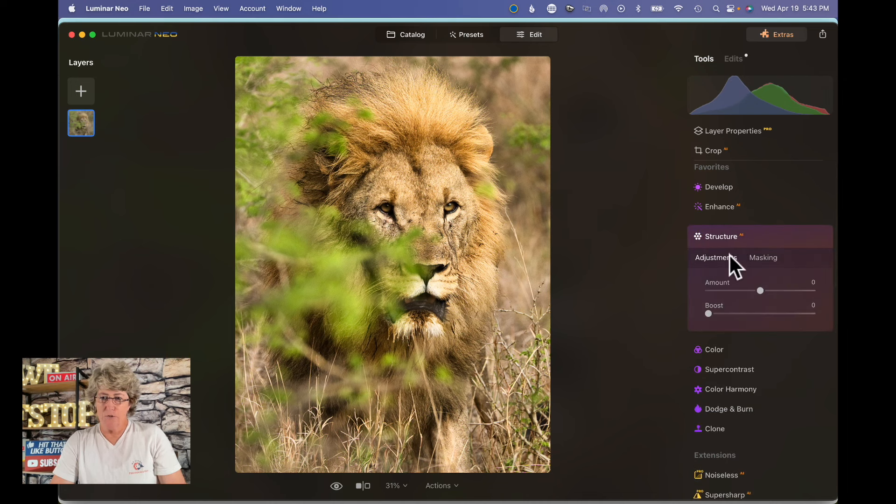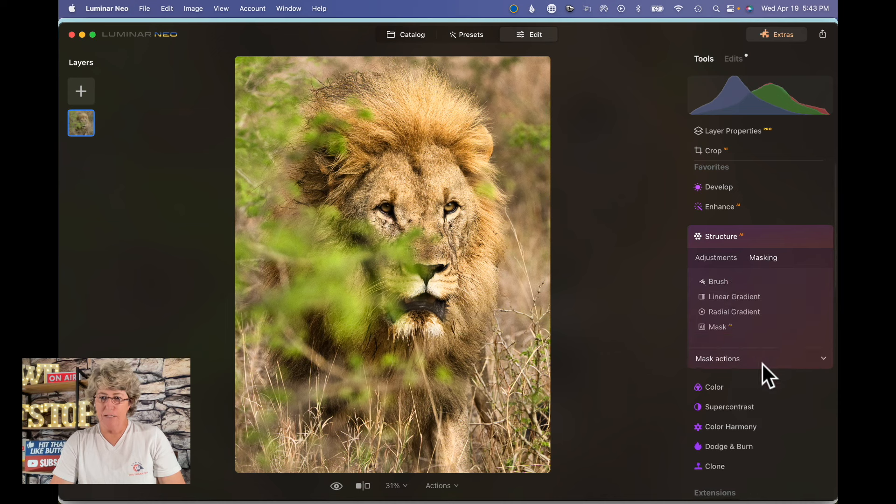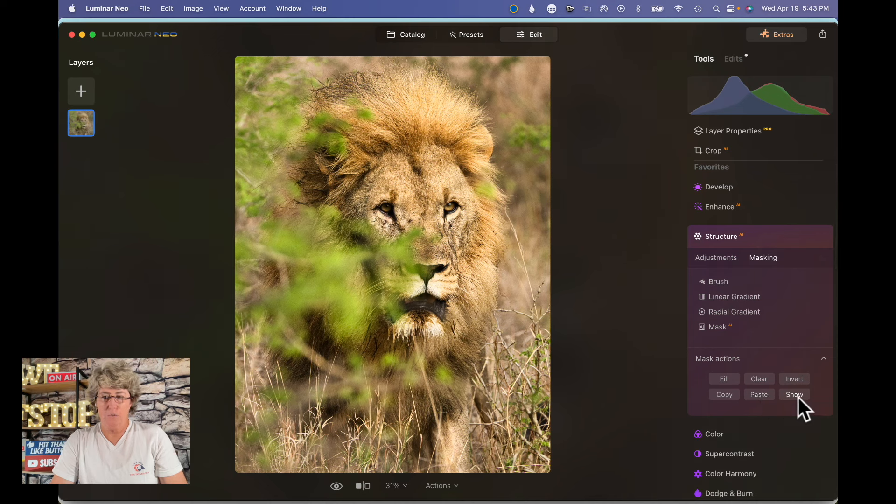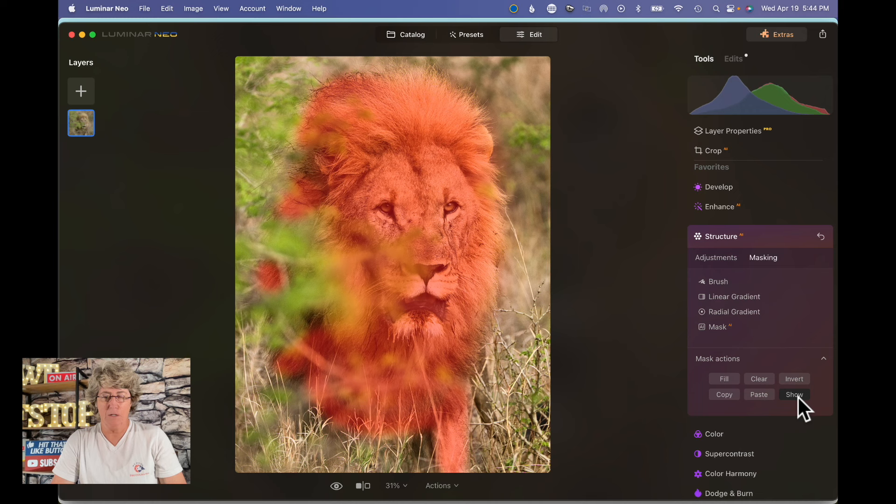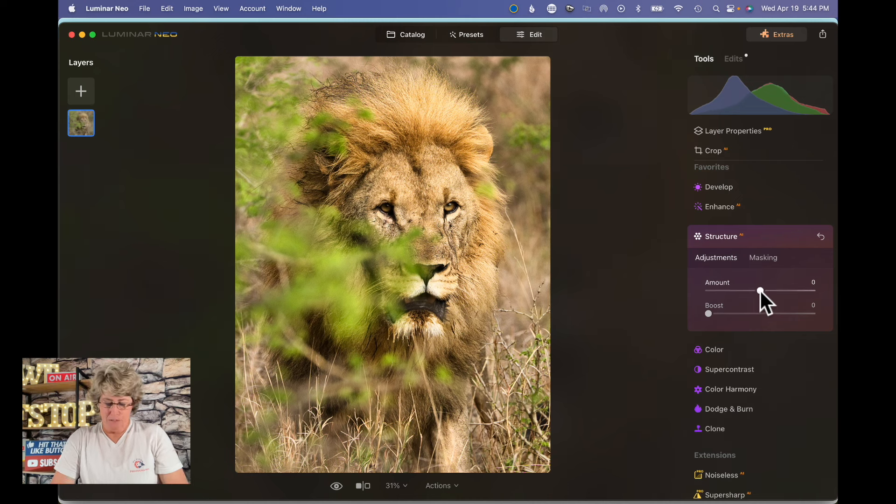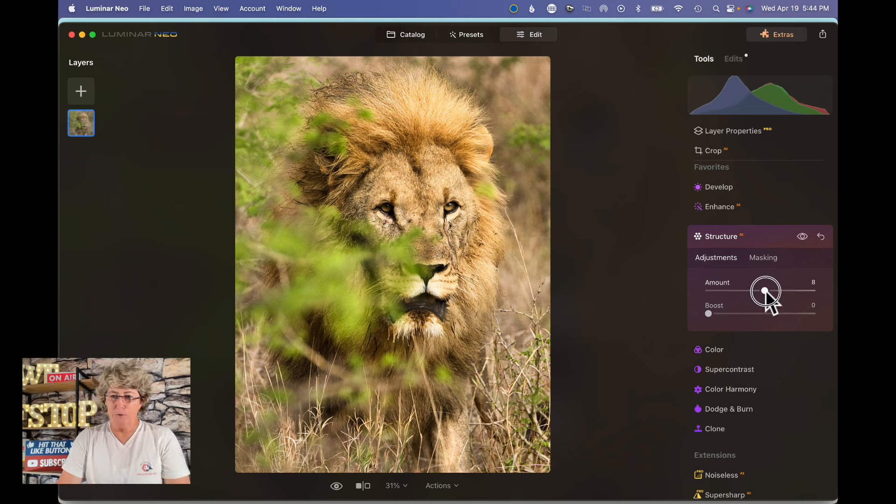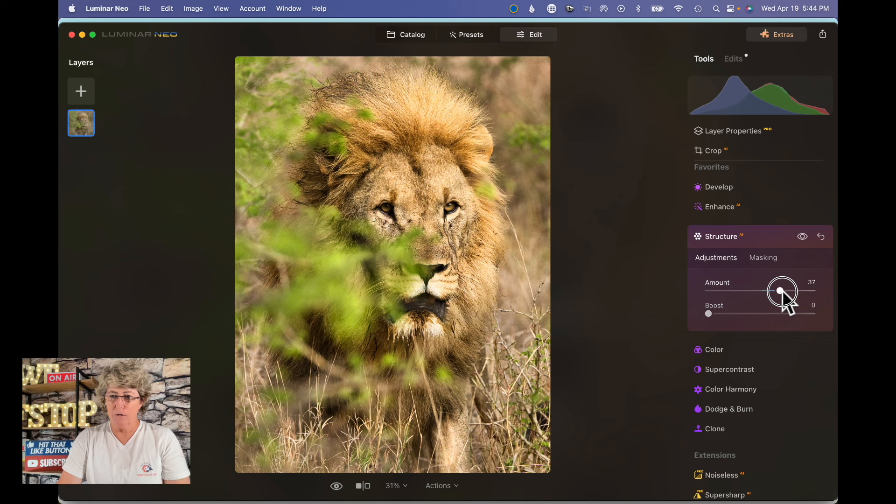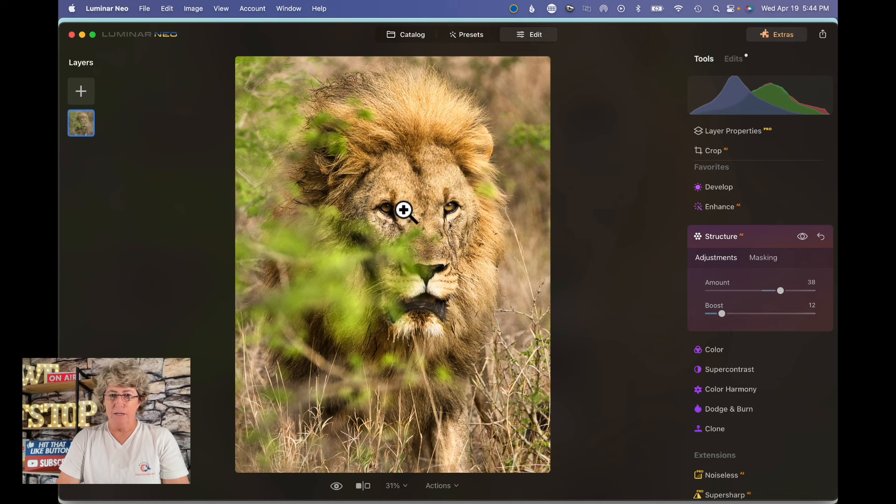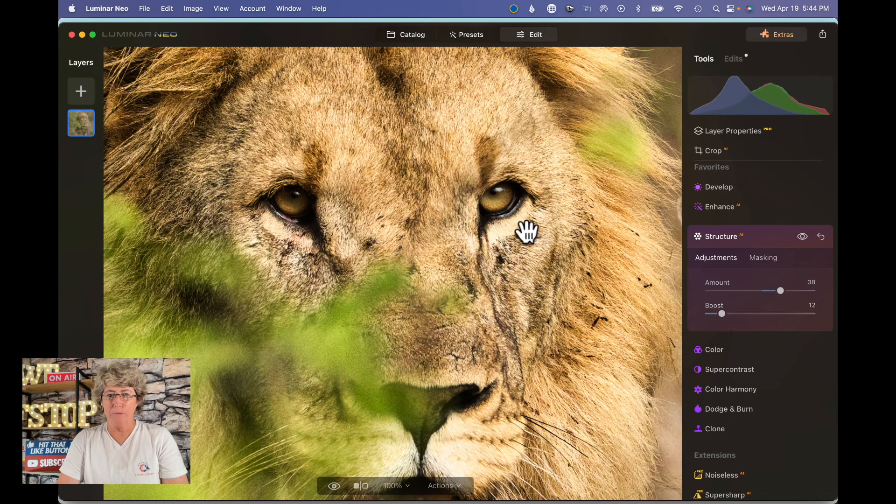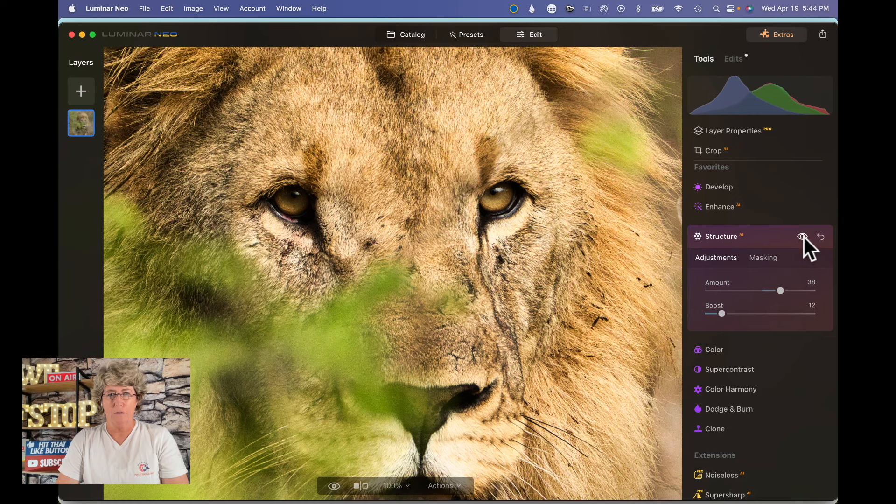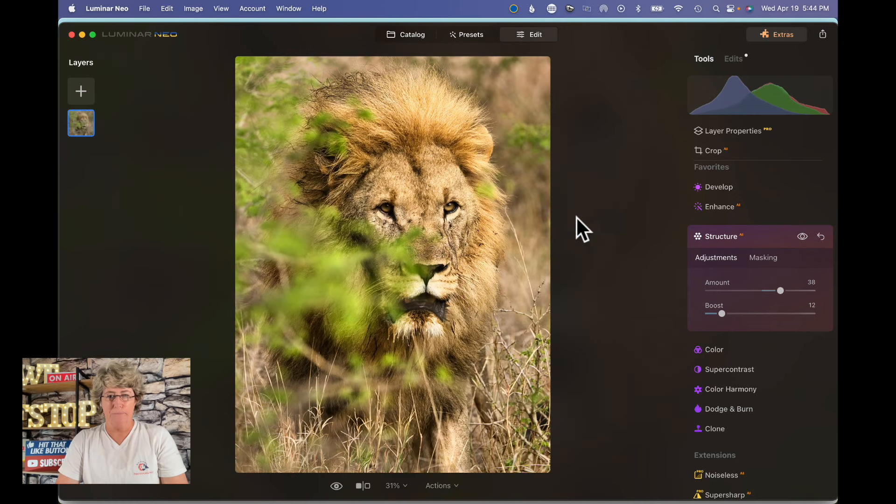Let's jump on down here into structure. We're going to go in here to masking, down here in more actions we're going to hit paste, and it will show you the mask that we did earlier. All right, so let's go over to adjustments. On the structure we're going to go up to about 38-ish. Probably about there. I usually like a lot of structure. I just like the way it looks on my wildlife, especially when they have hair. There we go.